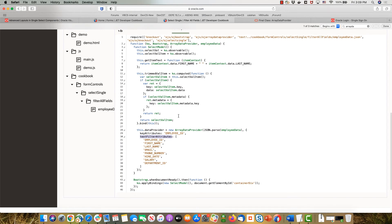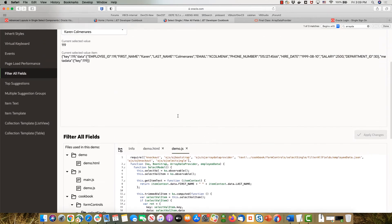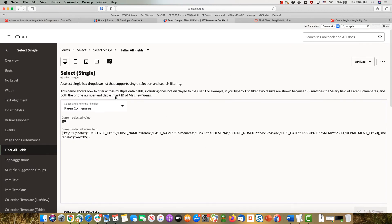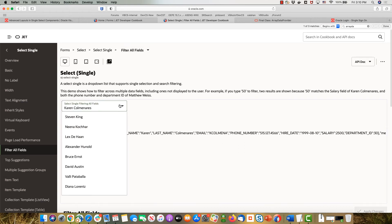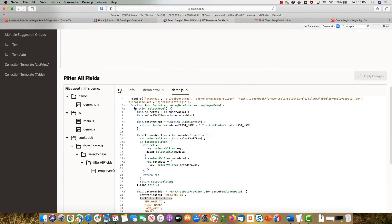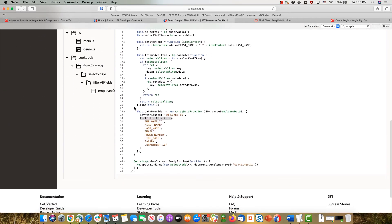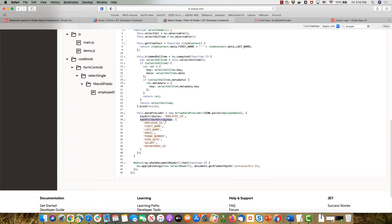JET has a sample here called filter all fields which allows you to basically pop up this list over here and if you type for example 20 it would find people who are in department 20 or salary 20. And the way that you do this is by specifying this thing, the text filter attribute for an ADP. So we're going to copy this.